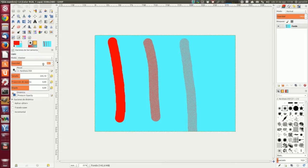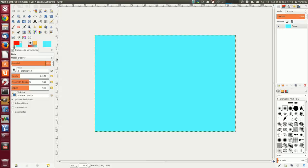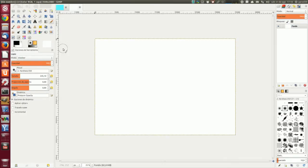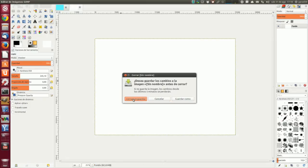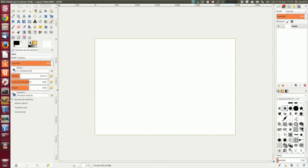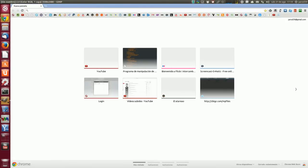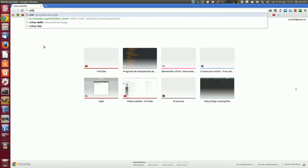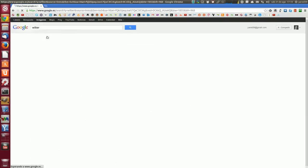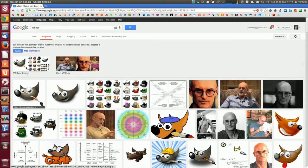Vamos a volver la opacidad al 100%. Ahora vamos a ver el modo detrás. Vamos a limpiar, a volver a nuestras capas. Vamos a abrir una nueva, cerramos la anterior. Vamos a coger una imagen de Wilber.